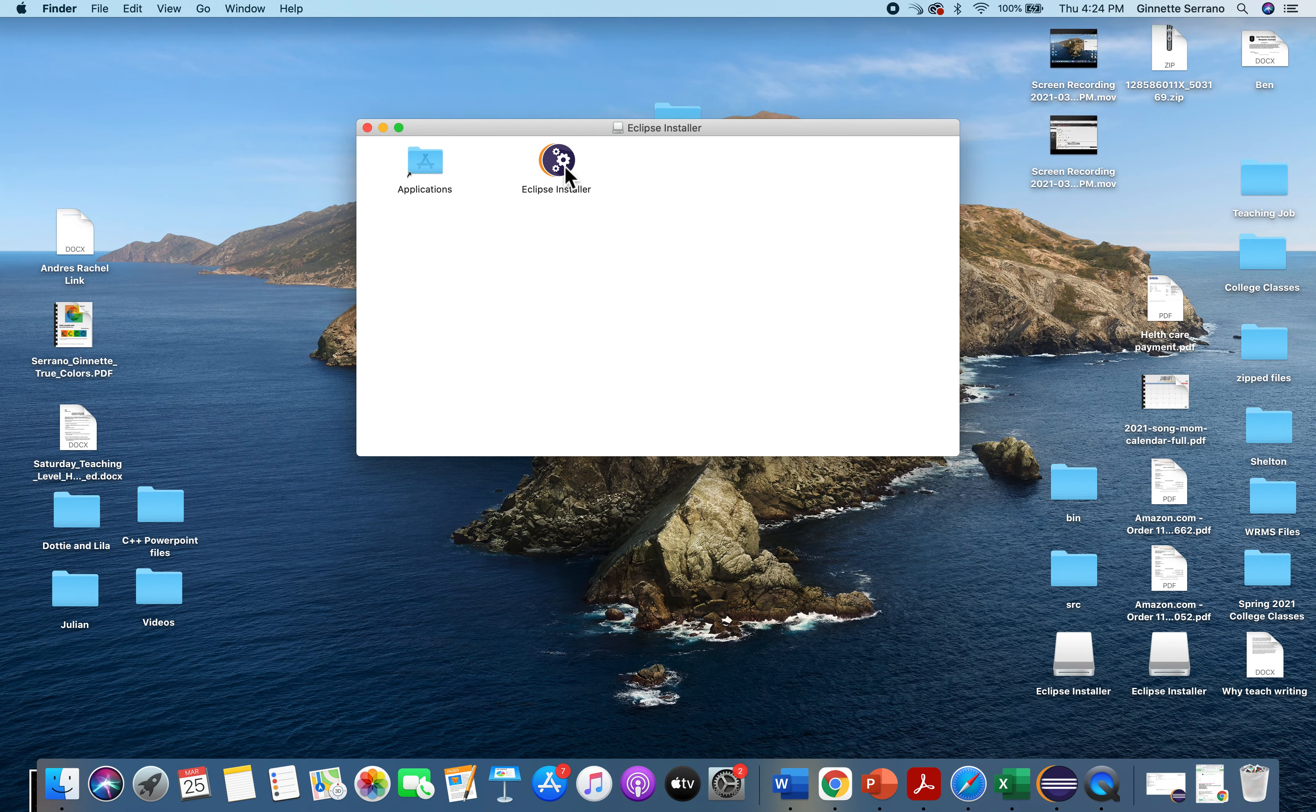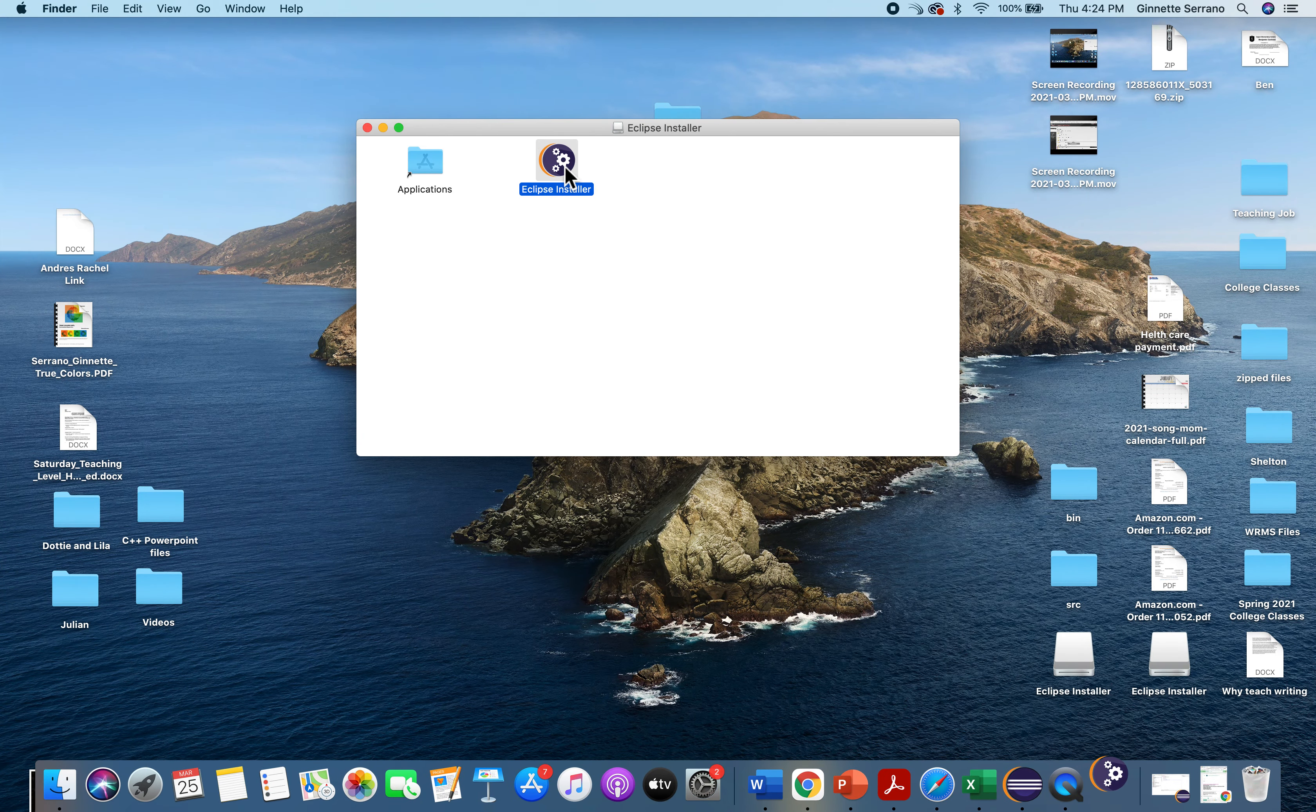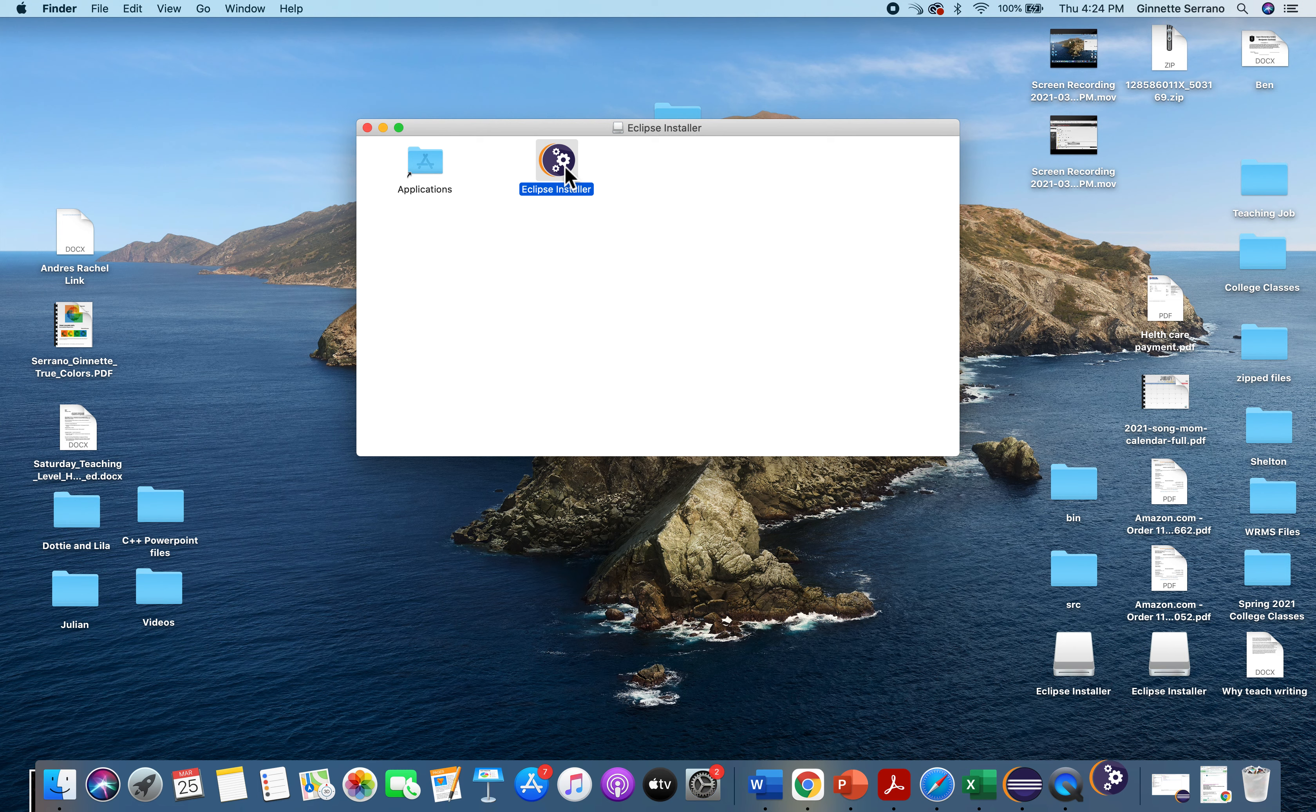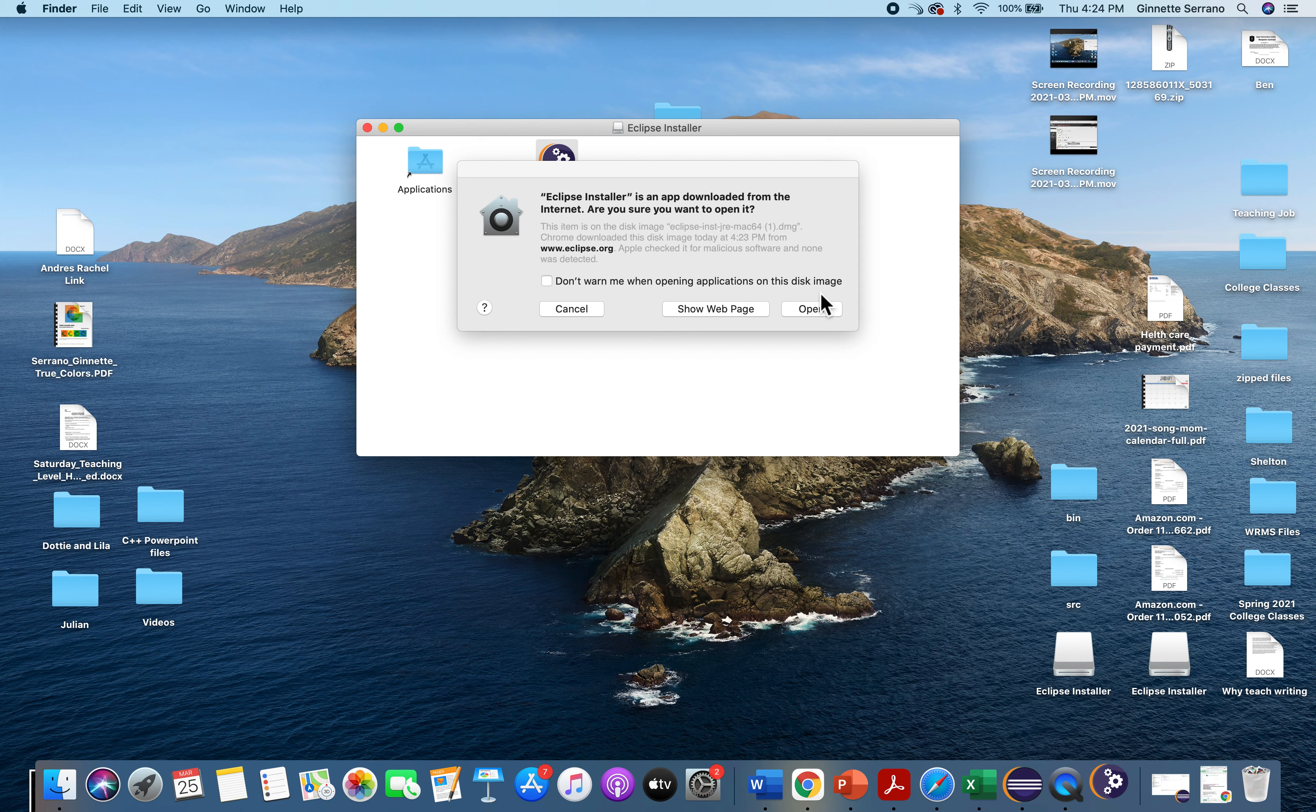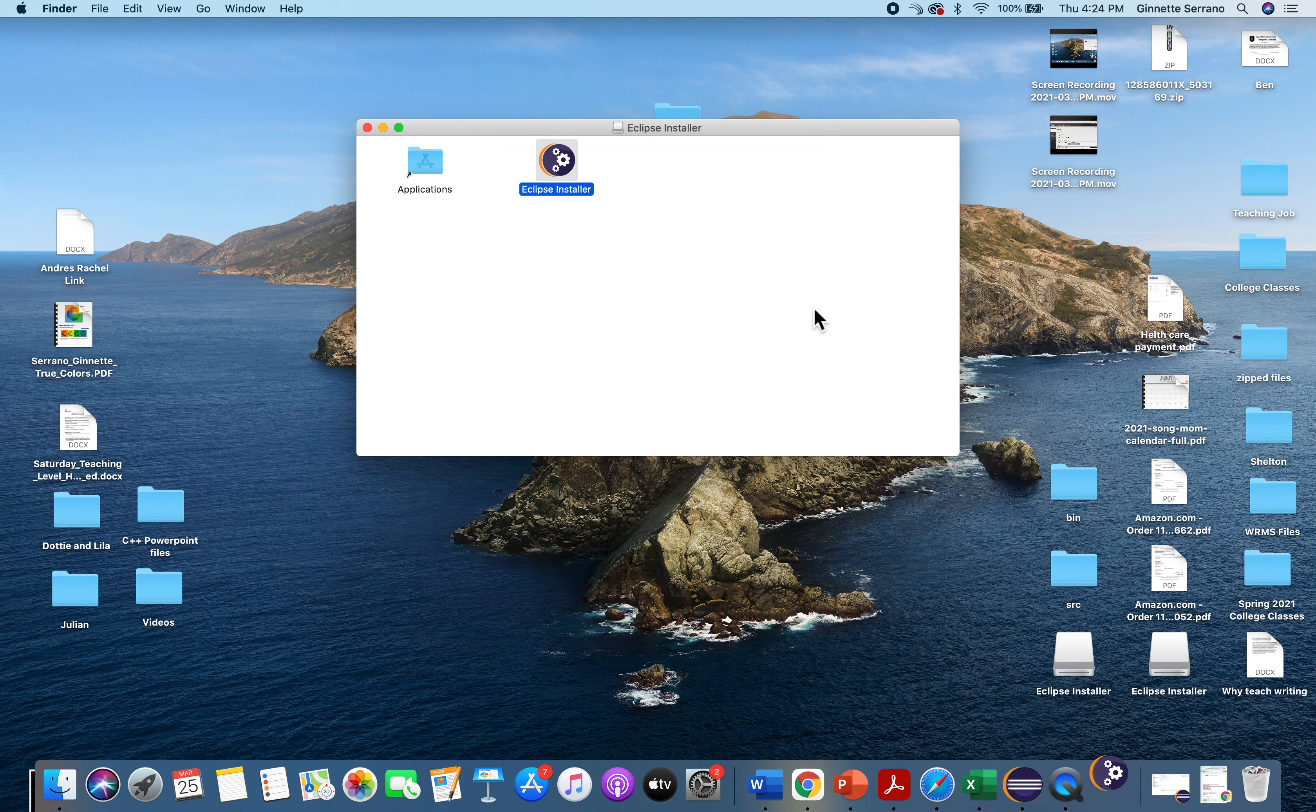You'll click on the installer. It's an app downloaded from the internet. Are you sure you want to open it? I'm going to say yes, I'm going to open it.